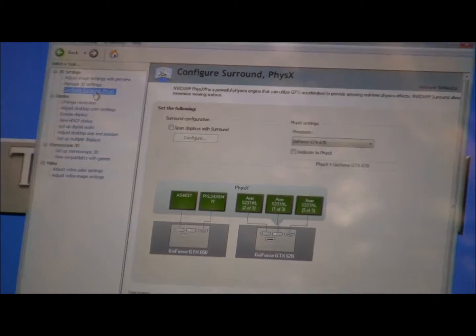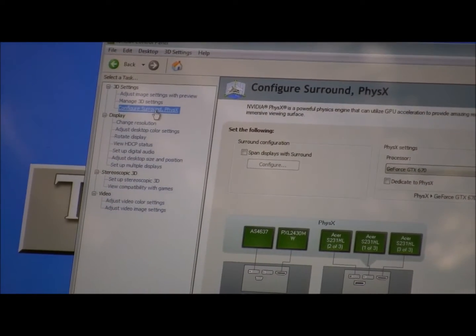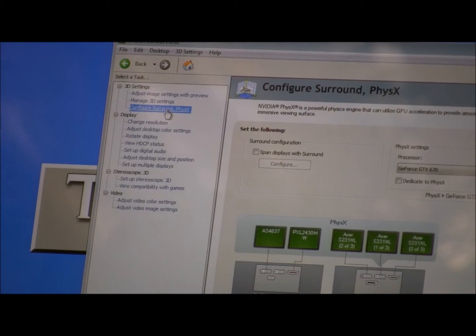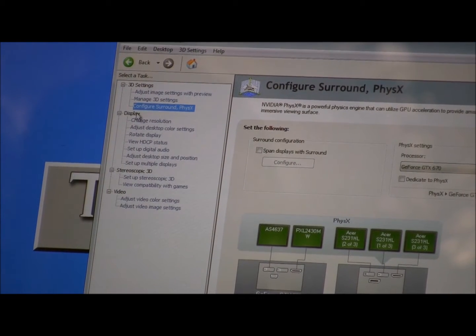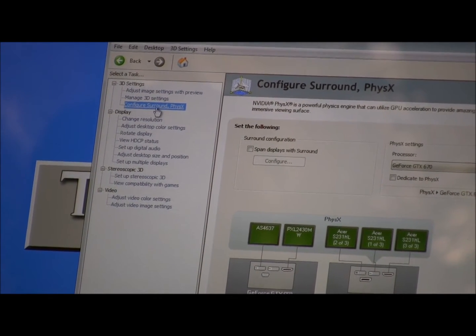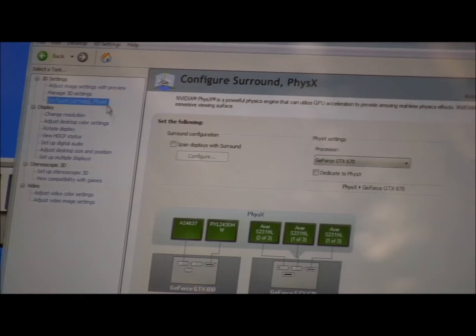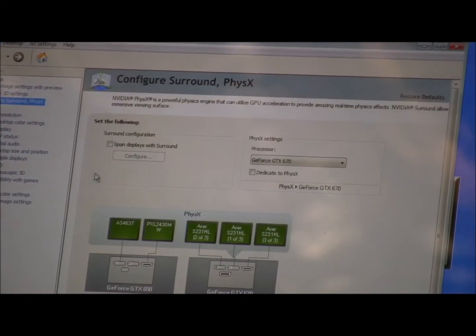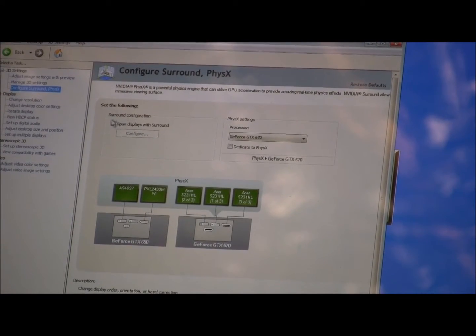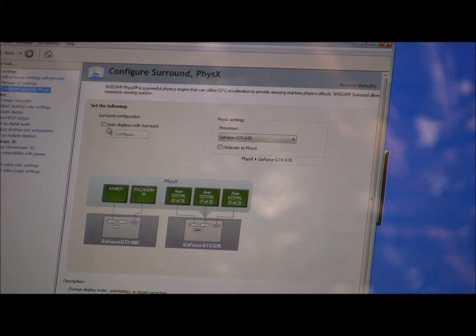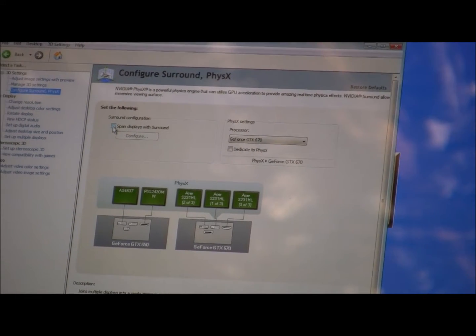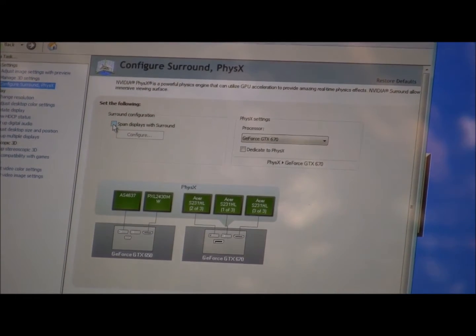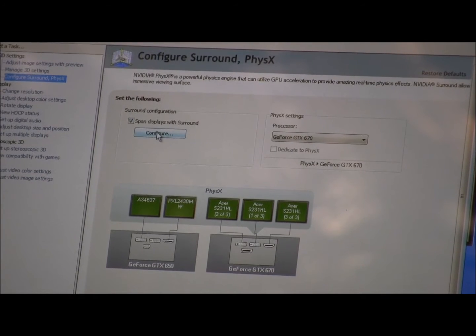To do that, go to the 3D settings in the NVIDIA control panel. On the last tab down, go to Configure Surround PhysX. Under the Surround Configuration, check the box that says Span Displays with Surround and hit Configure.